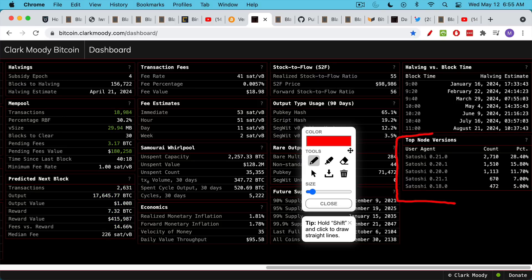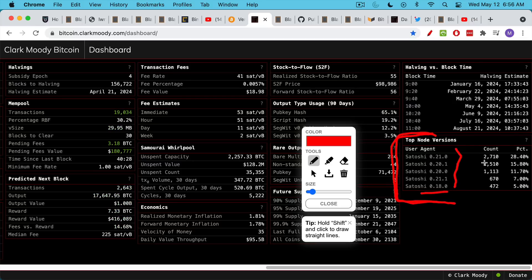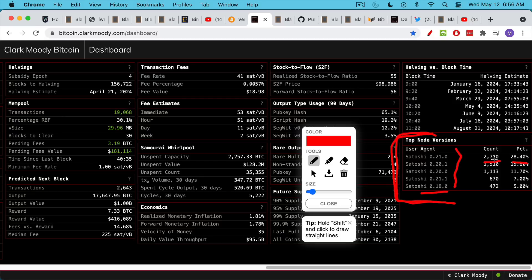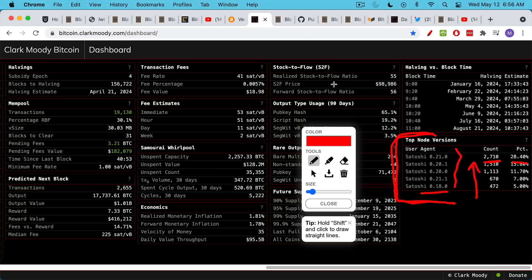In the Clark Moody Bitcoin dashboard here, we can see the different versions of Bitcoin Core, or Satoshi 18, all the way up to Satoshi 0.21, and the number of nodes that are running it. We can see that about 28% of reachable nodes are saying that they're running the most recent version of the software. I think this is actually a poll that's taken. I'm not sure it's possible to even know which ones they're running. But these numbers give you a rough idea of which version of Bitcoin Core is being run. And as new versions are created, the nodes upgrade.